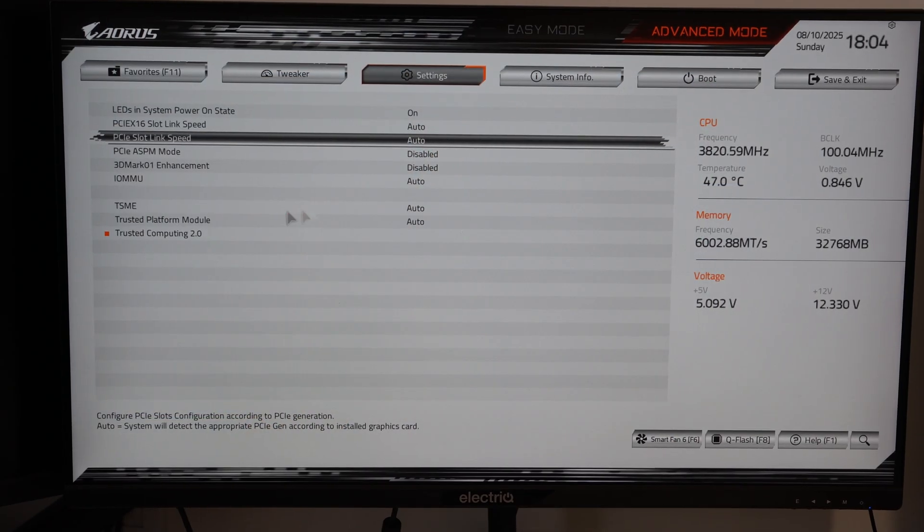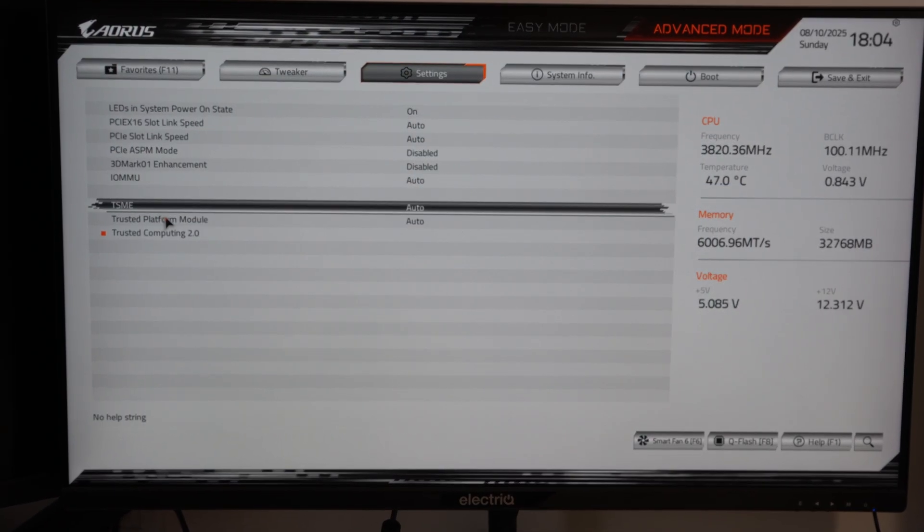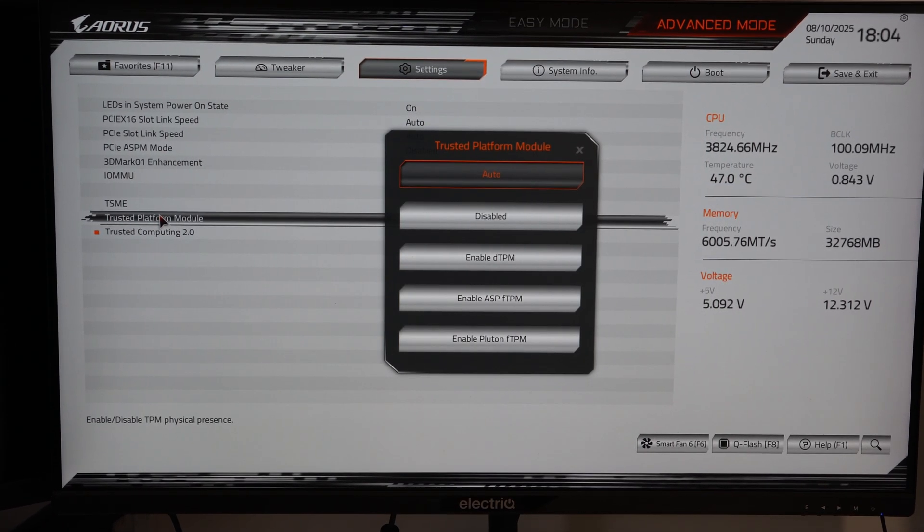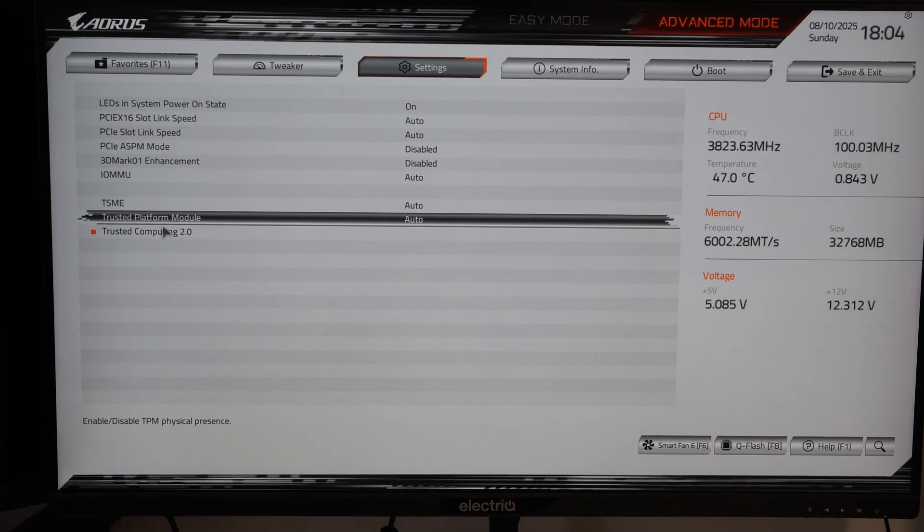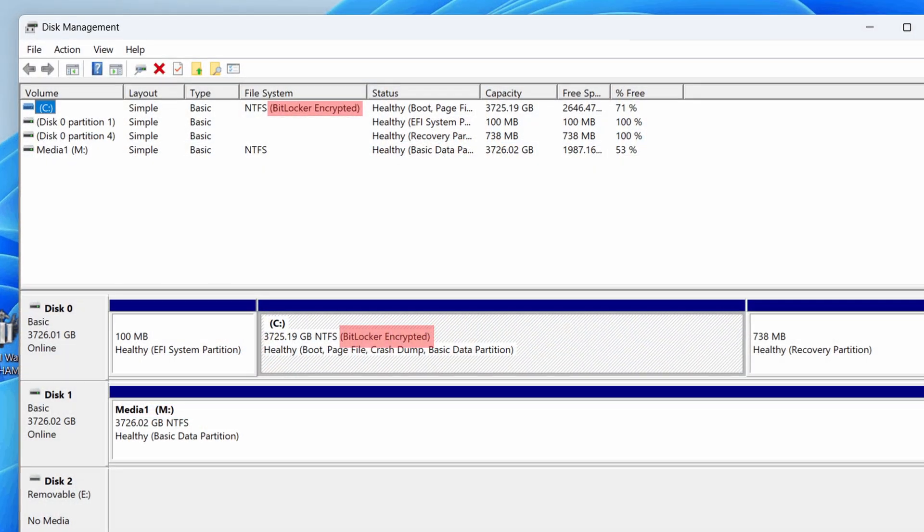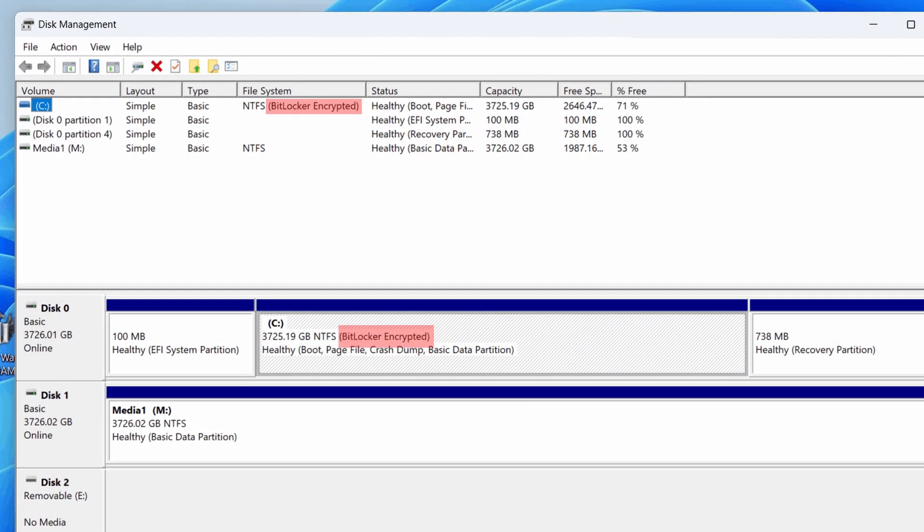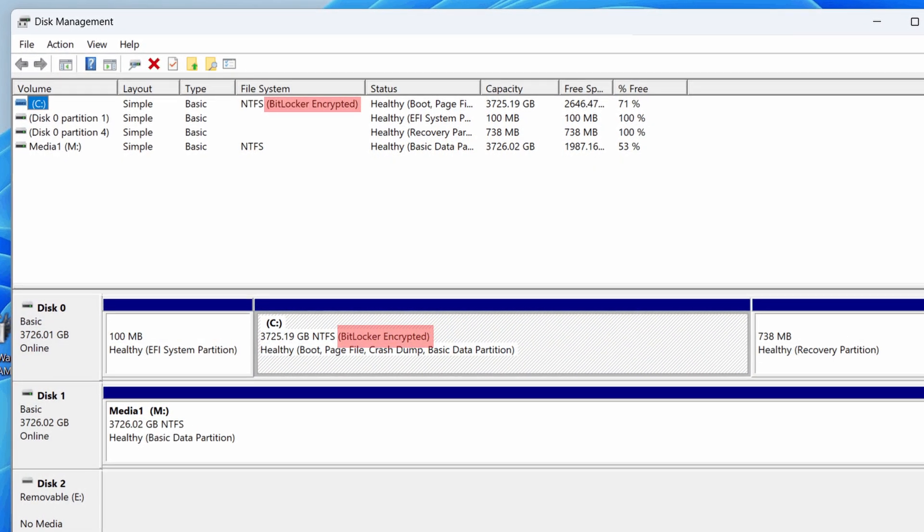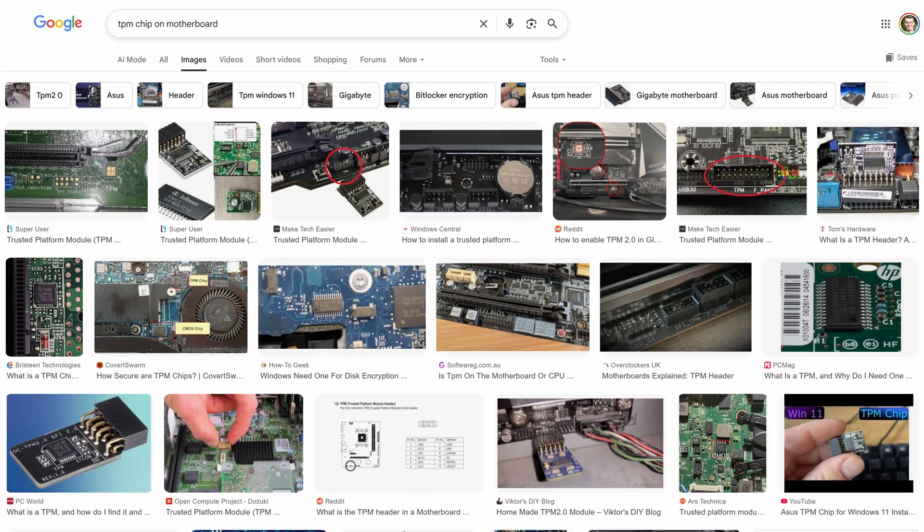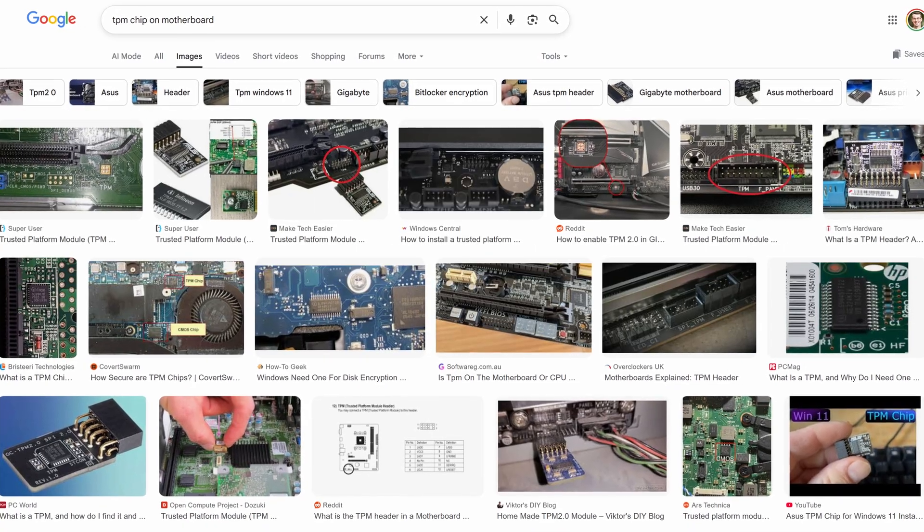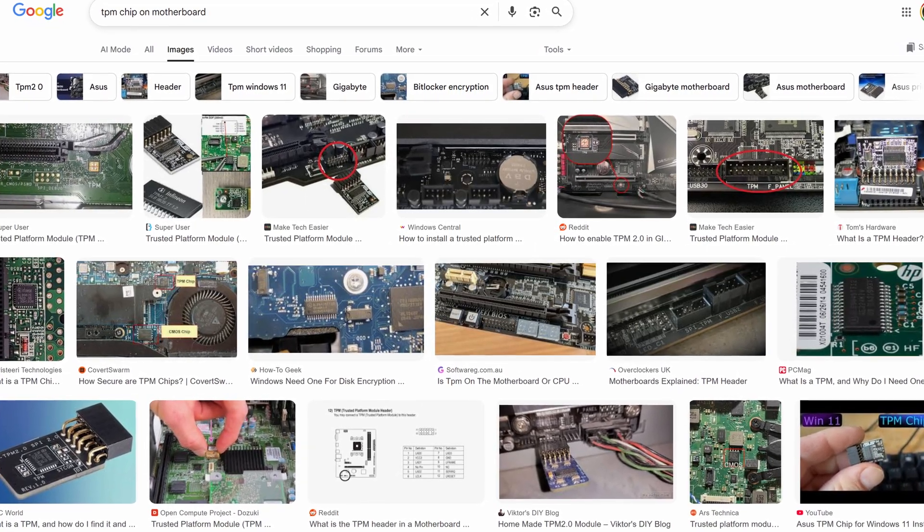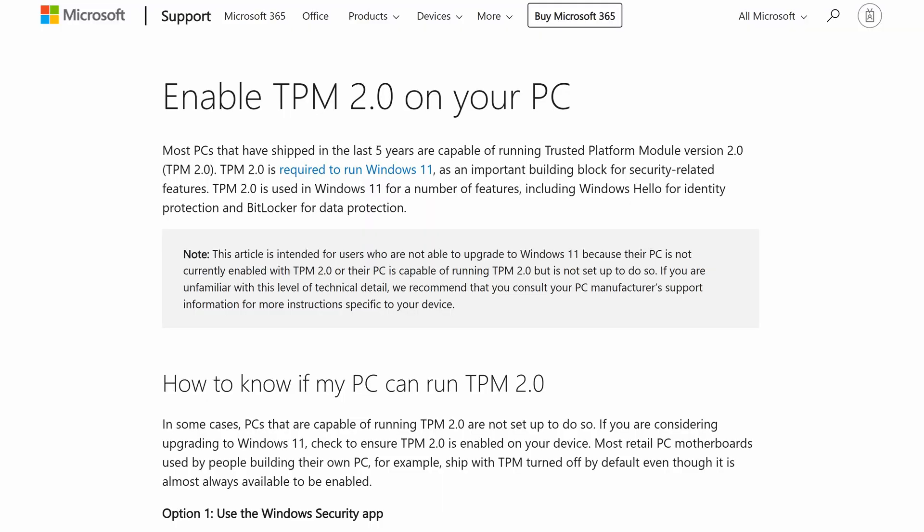So firstly, TPM, what is that? Well, that stands for Trusted Platform Module, and it's literally a physical chip on your motherboard that provides lots of cryptographic and security features. So then within Windows, if you want your disk and your data to be encrypted, then Windows can actually use that actual physical module on your motherboard to help with the data encryption. So that is TPM, and that is a requirement of Windows 11 nowadays.